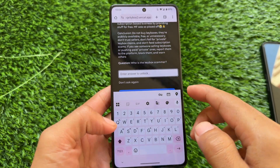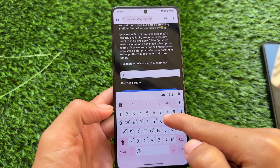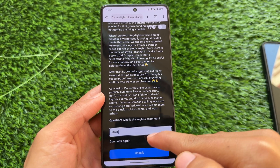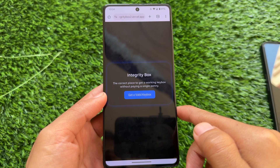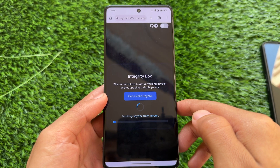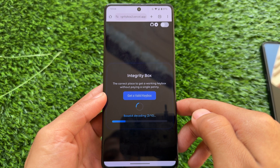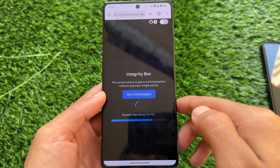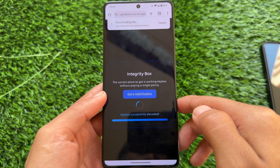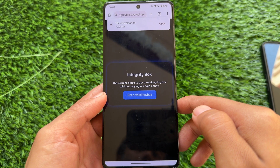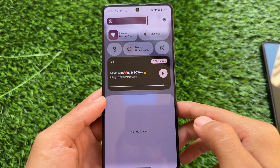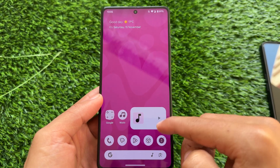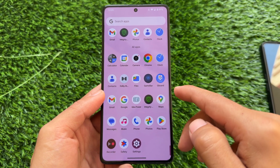The link for this website is in the description. Simply type what I'm typing right now. After typing this, you will see the option named 'Unlock' at the bottom — click on it. You may have already heard about this: I previously shared integritybox.versal.app, but this is a similar website from the same developer, now renamed to integritybox2.versal.app with a few minor tweaks. Click 'Get Valid Key Box' and it will take a few seconds to generate a new key box for you.